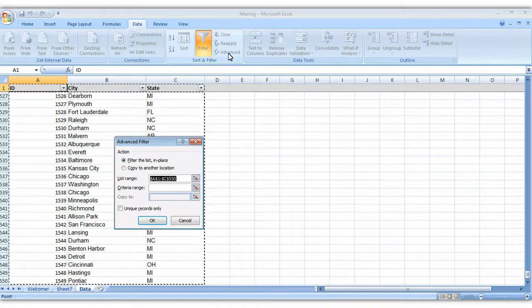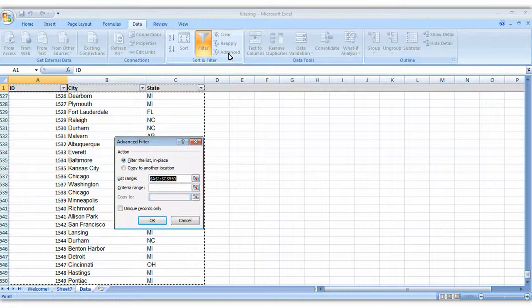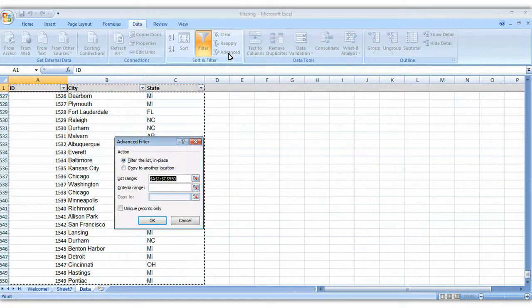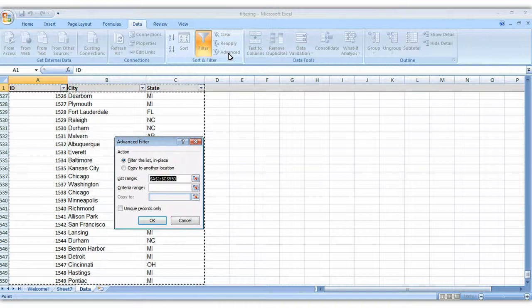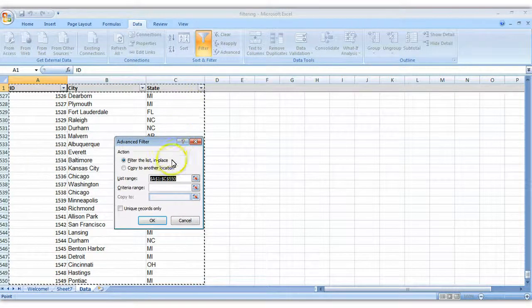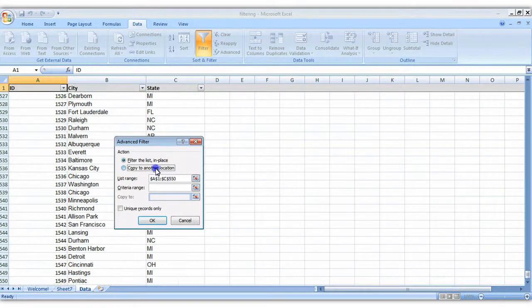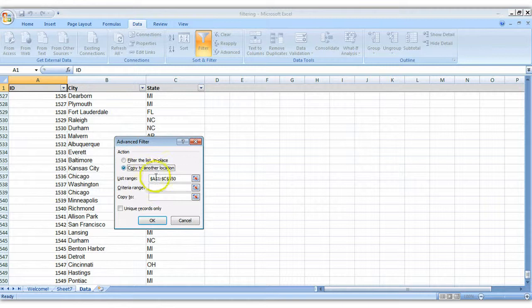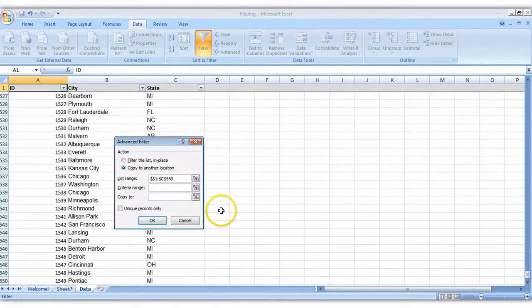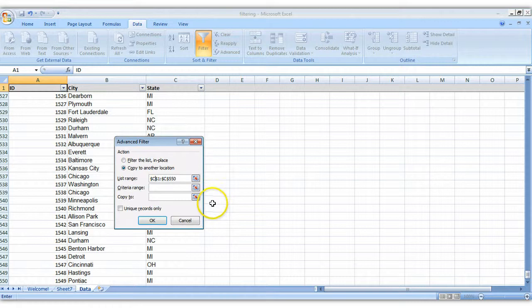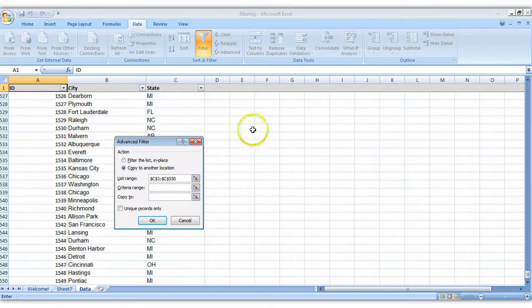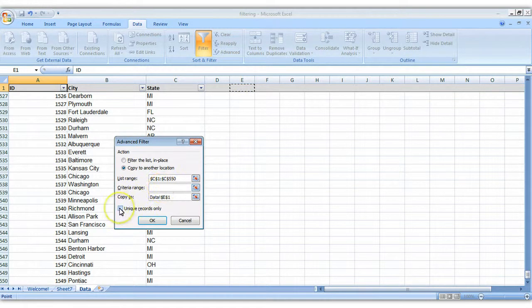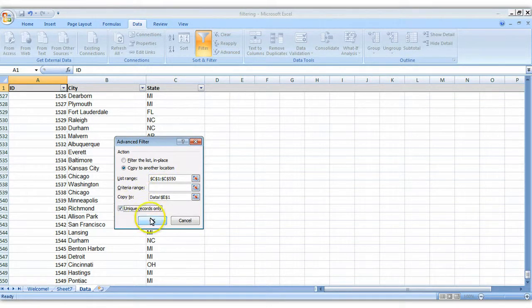This allows us to take everything that's in column C, all the different states that are listed, and filter out just the unique records. What we're going to do is copy this list, everything that's in column C, to a different column. We only want column C, so I'm just going to adjust that manually, C1 through C550. I'm going to copy it to, let's say, column E. And I only want the unique records. Click OK.